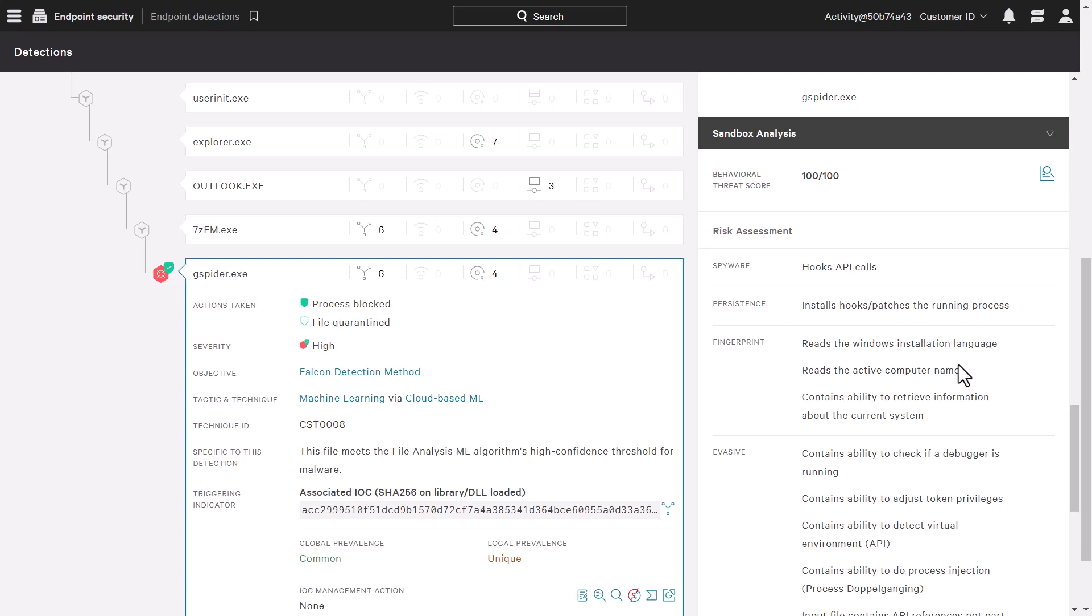The quarantine file was automatically sent to the sandbox for analysis. The sandbox detonates the payload in a secure environment and allows an analyst to identify artifacts from the execution of the attack.